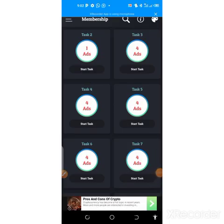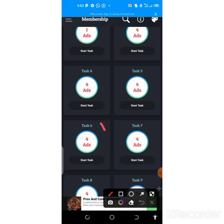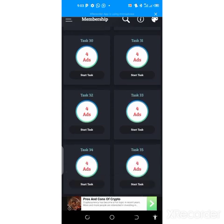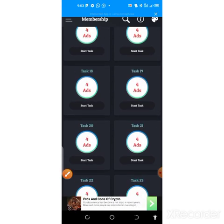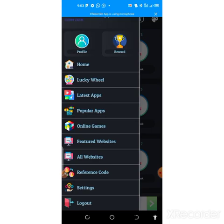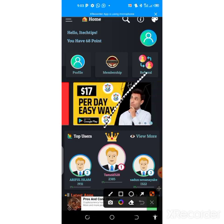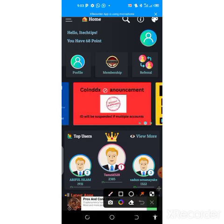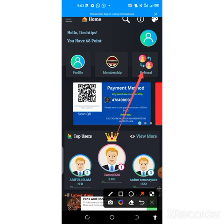Once you've completed each daily task — this particular level has task six and task seven — you play them the same way until you hit the daily limit. The next day you come back and complete more tasks. On the home page you'll also find a referral program to increase your earnings and withdraw faster. Each person who signs up using your referral code gives both of you 50 points.